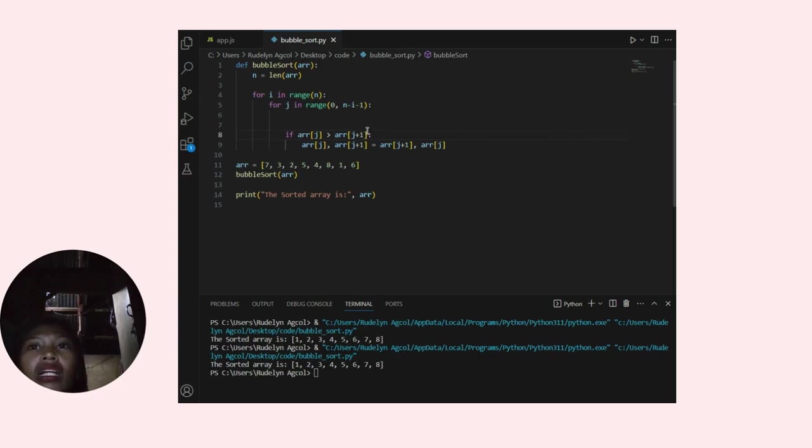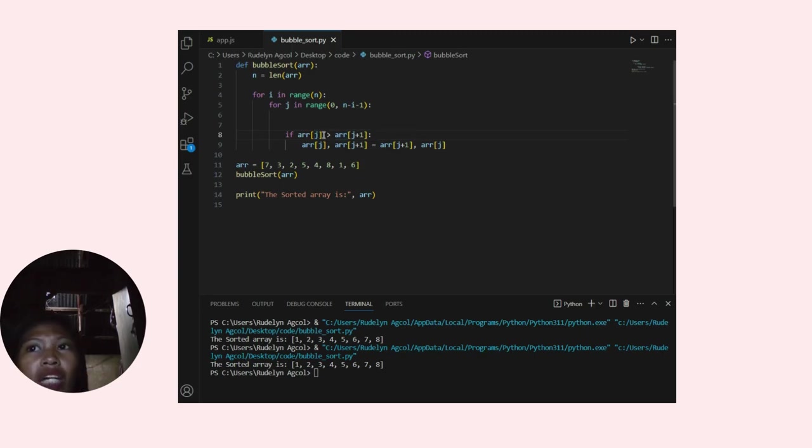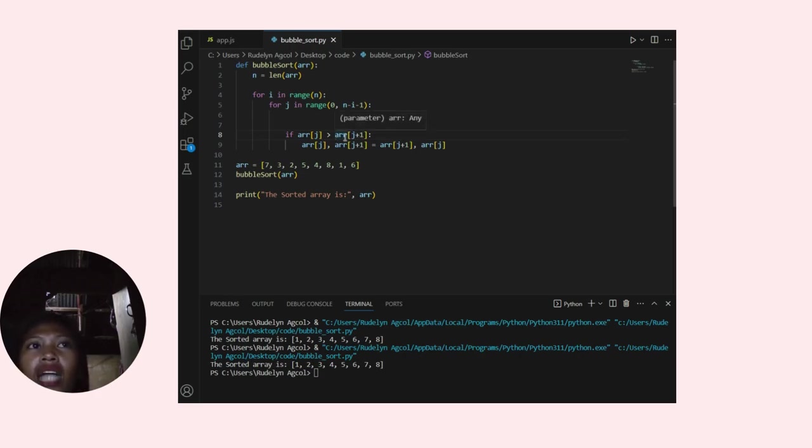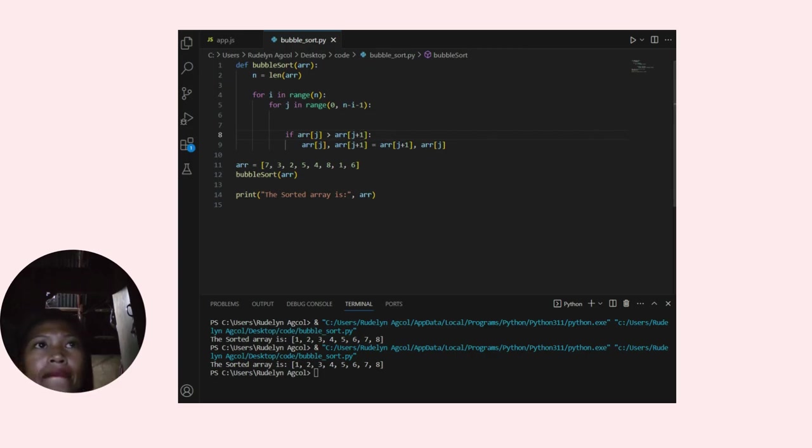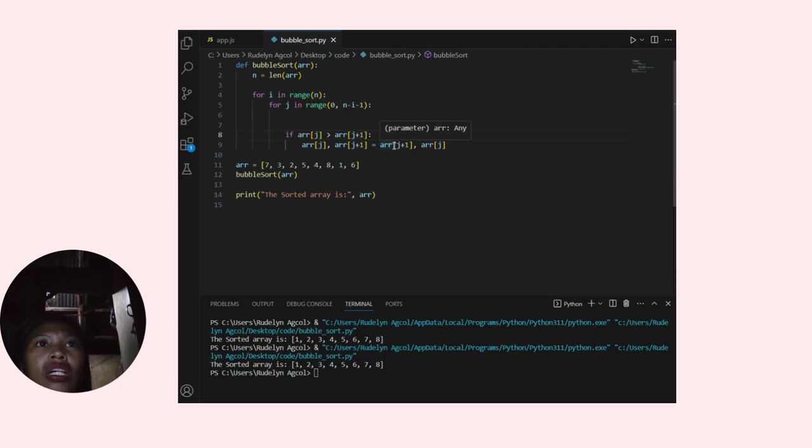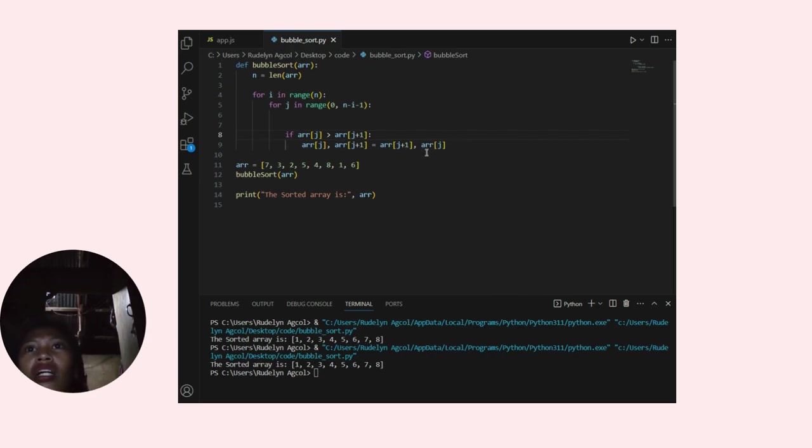It swaps the value of arr[j] with arr[j plus 1] to sort the elements that are out of order. arr[j] and arr[j plus 1] equals arr[j plus 1] and arr[j]. This performs the swap.